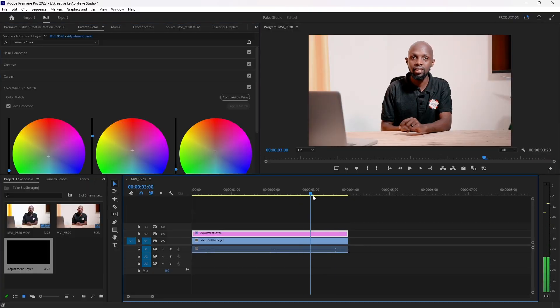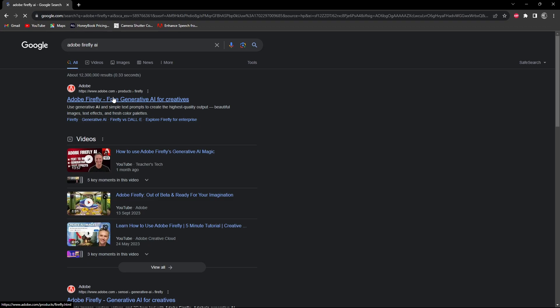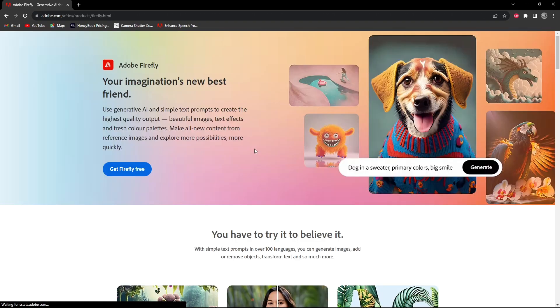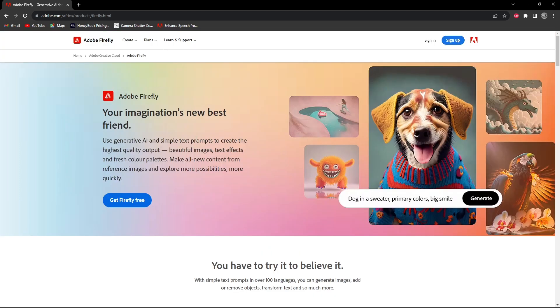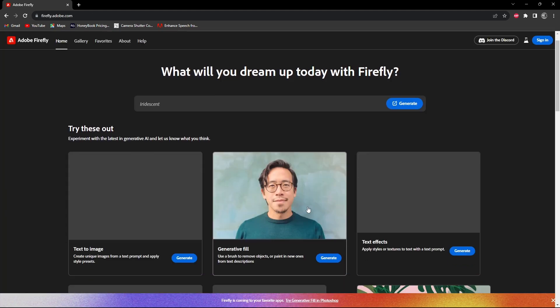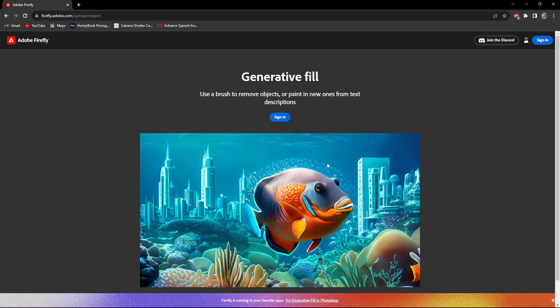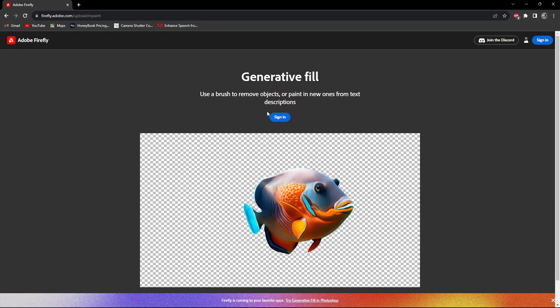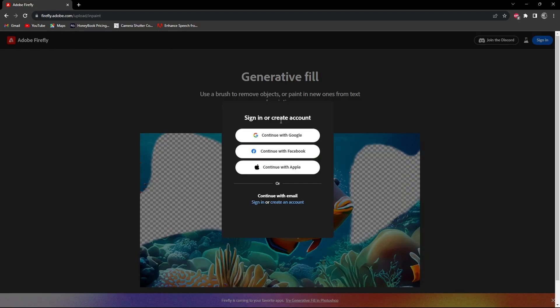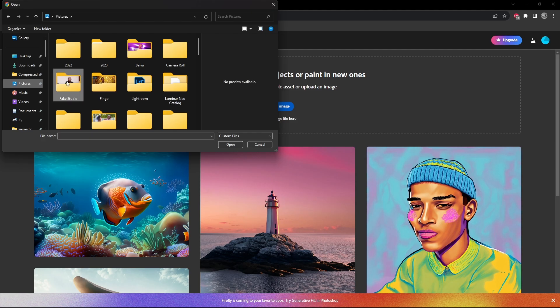Export it, then open Adobe Firefly on your browser and click on Get Firefly 3. What we need is generative AI, so it's going to ask you to sign in.